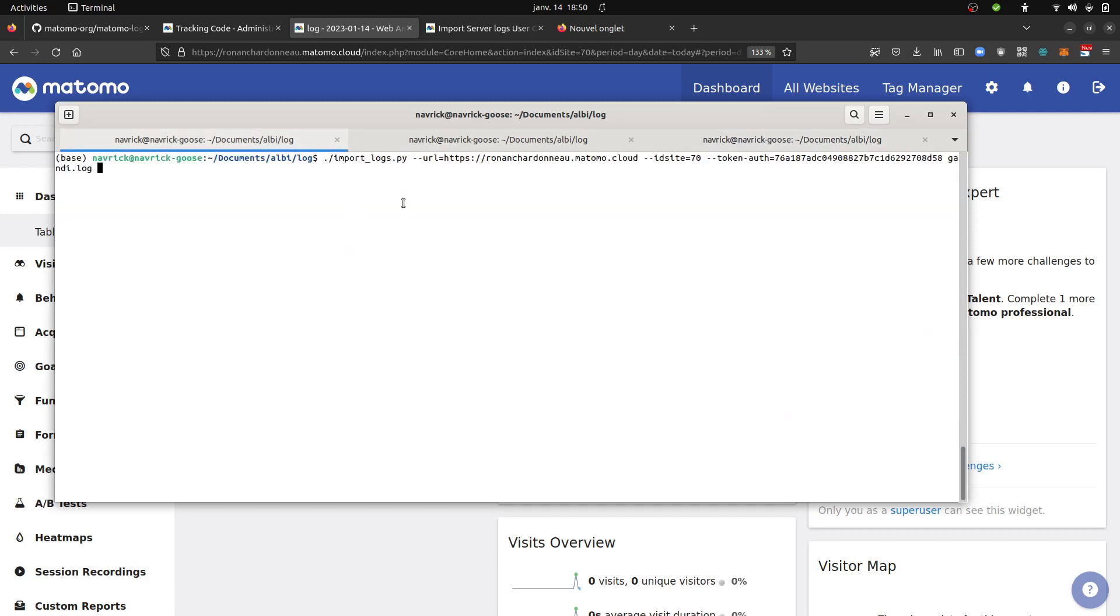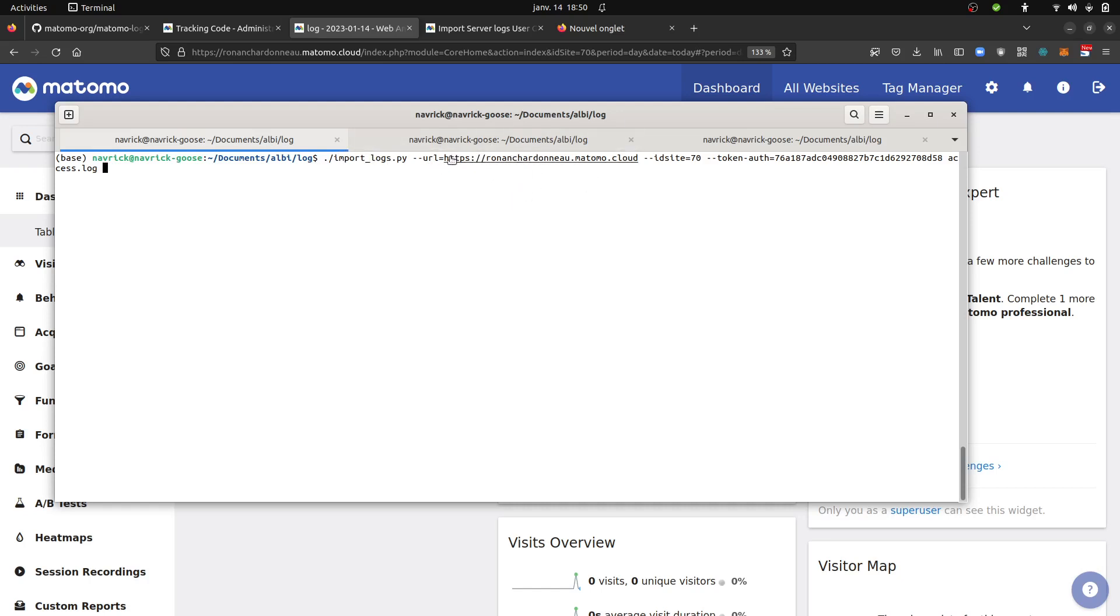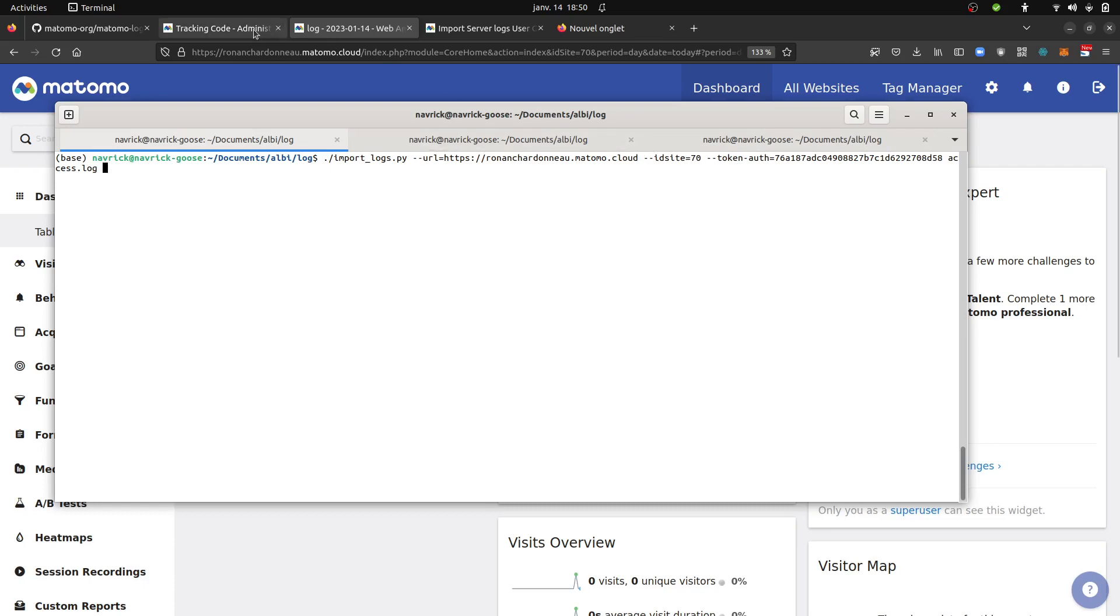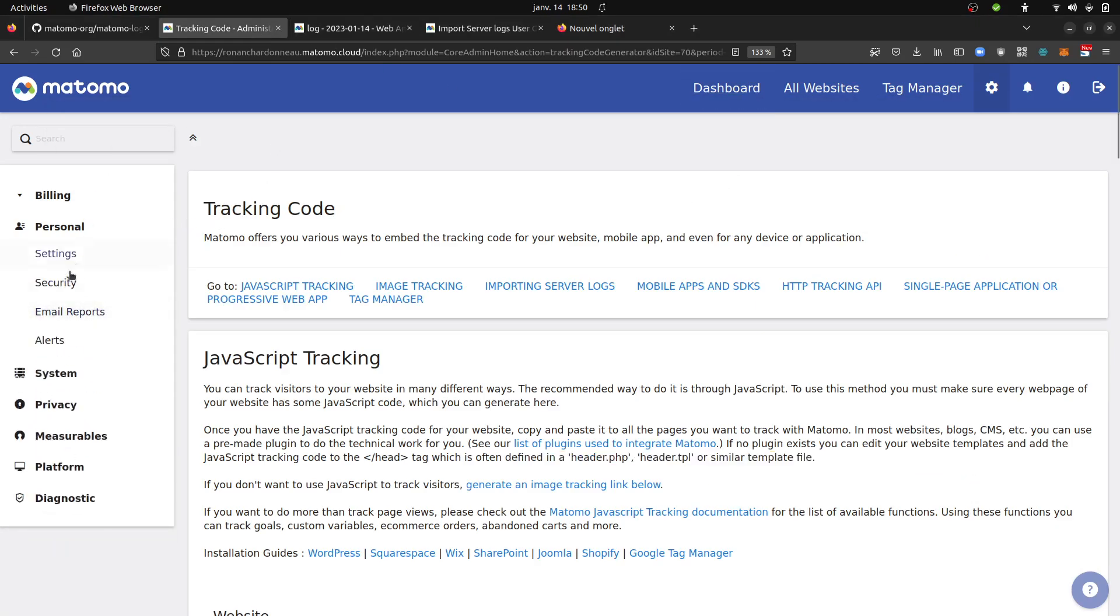So in order to do so, all I need to do is execute the Python script. So here you need to have at least Python 3. Then you need to mention the website on which you would like to send the data to. The most important part is the HTTPS URL that you will get in your own message. Then you indicate in which website you would like to import it. And then you create a security token within your Matomo.